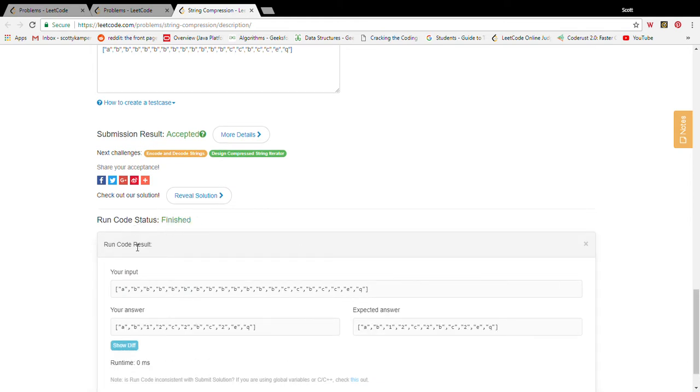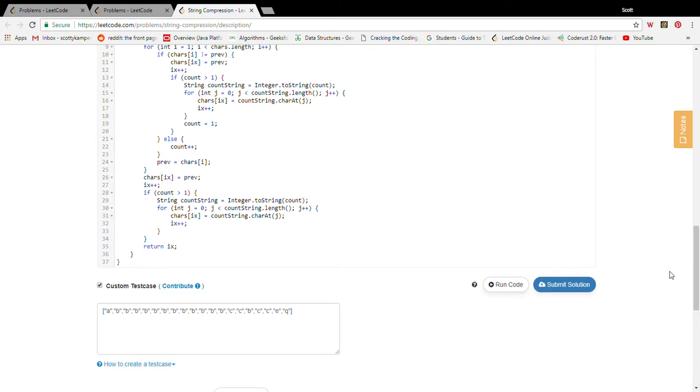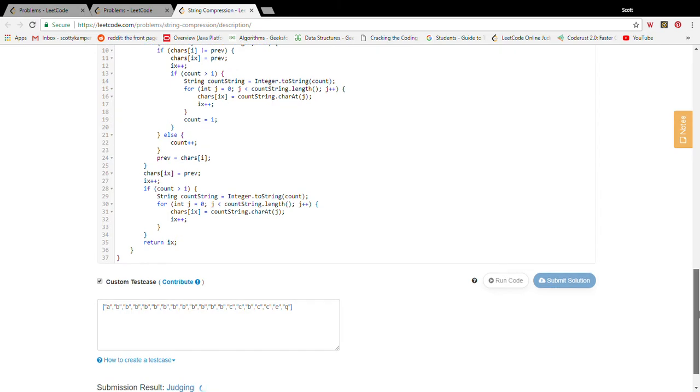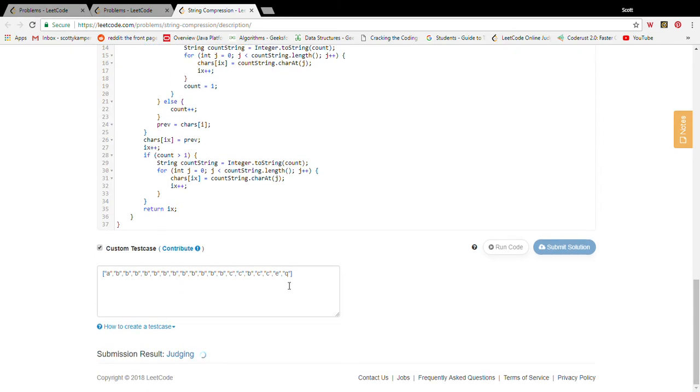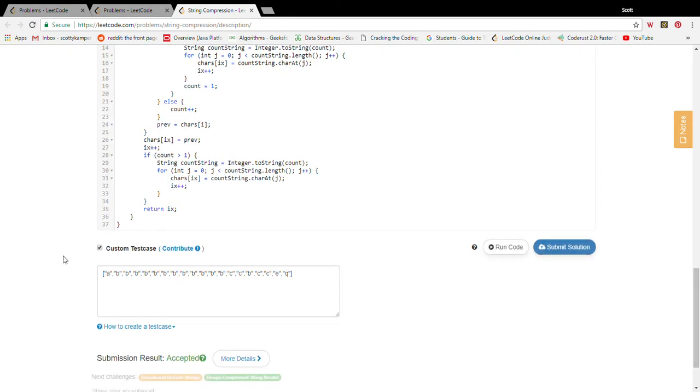So I've got a nice little messy test case, handles it nice and well. Submit the solution. Spoiler alert, I think it's going to be okay. It is.